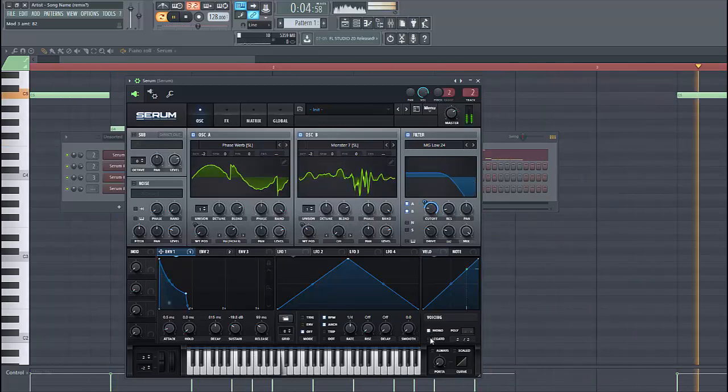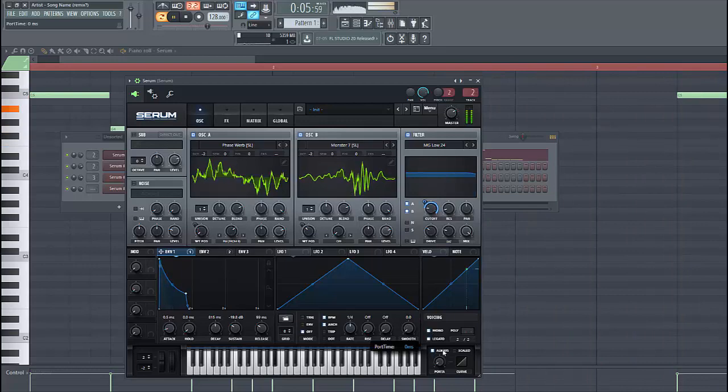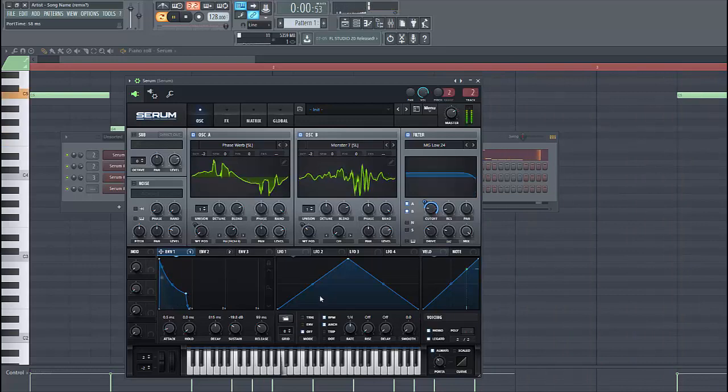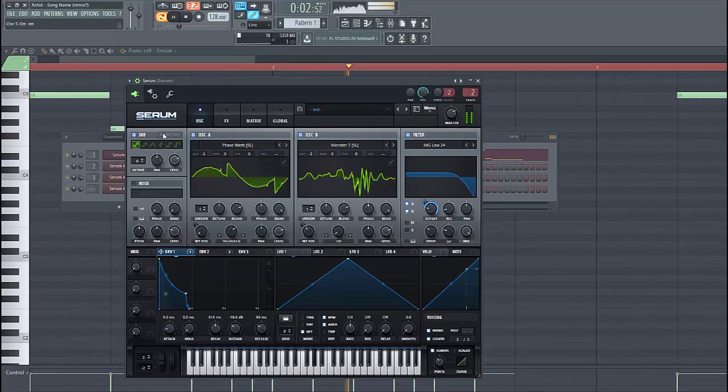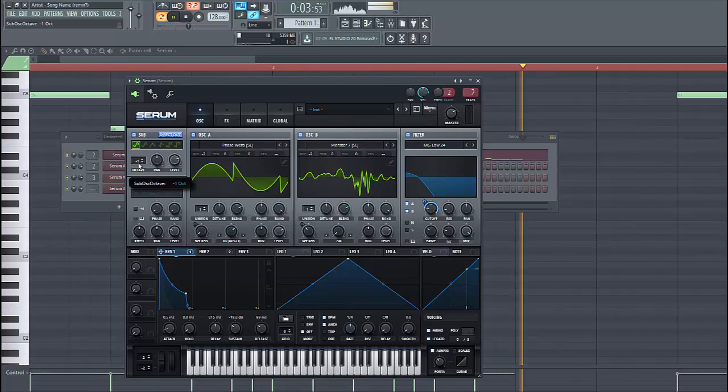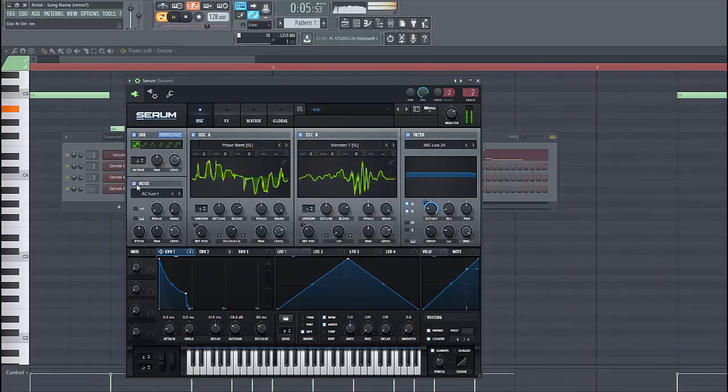Then we are going to use mono, legato. Always. Set around here. And then use the sound. Direct out. Lower than 2 octaves.